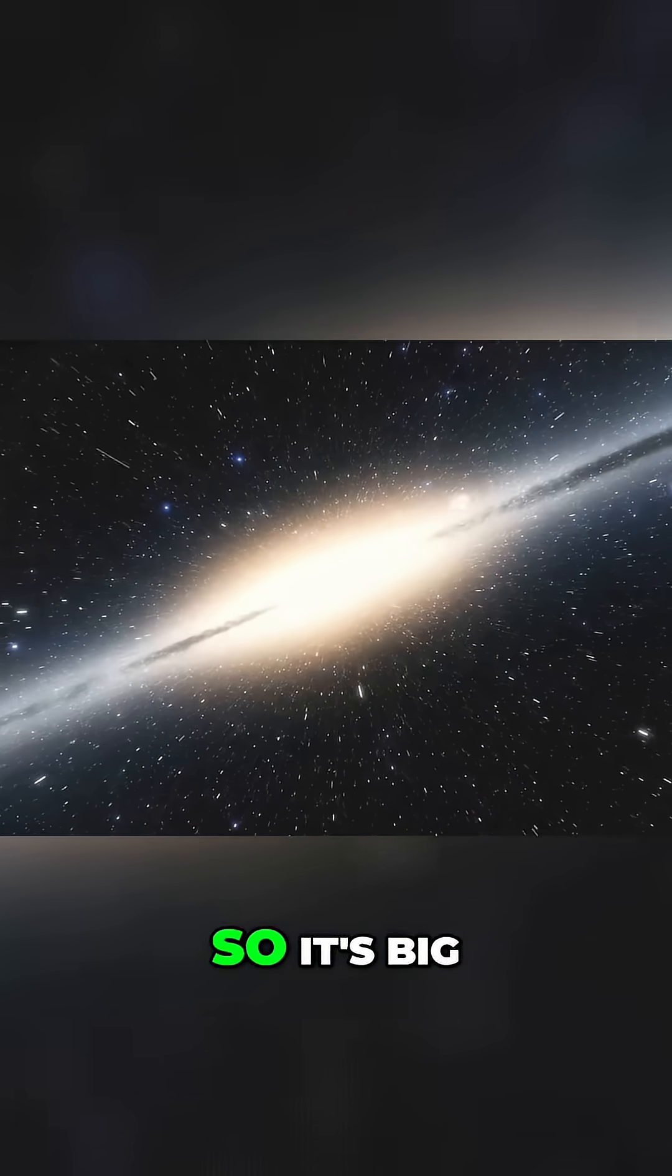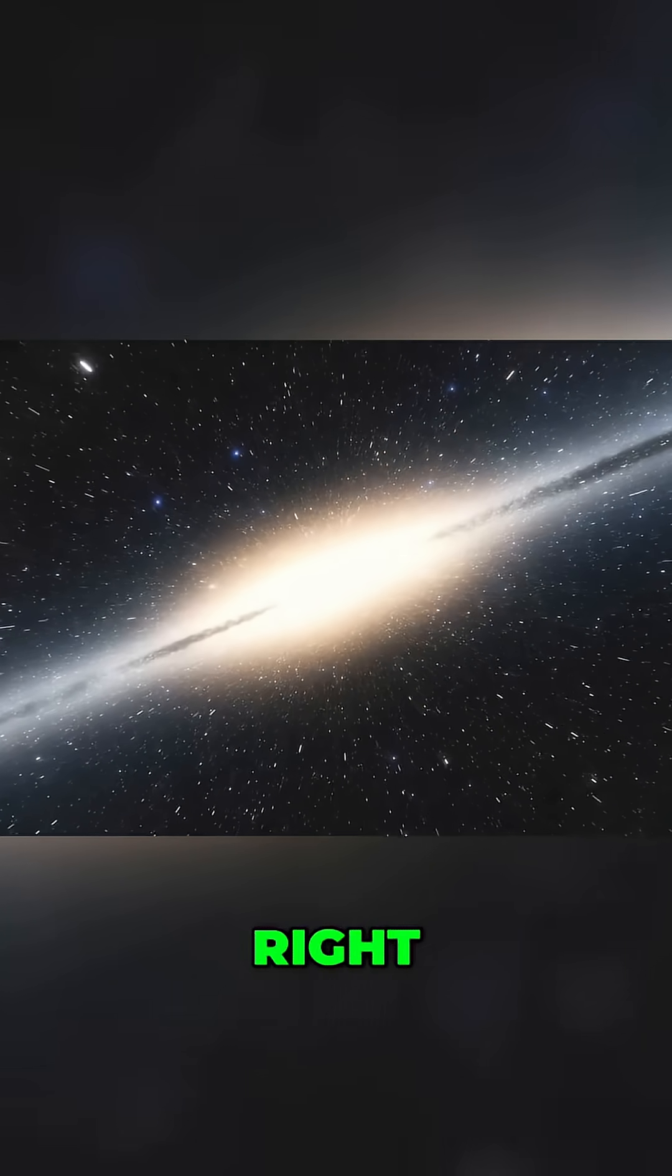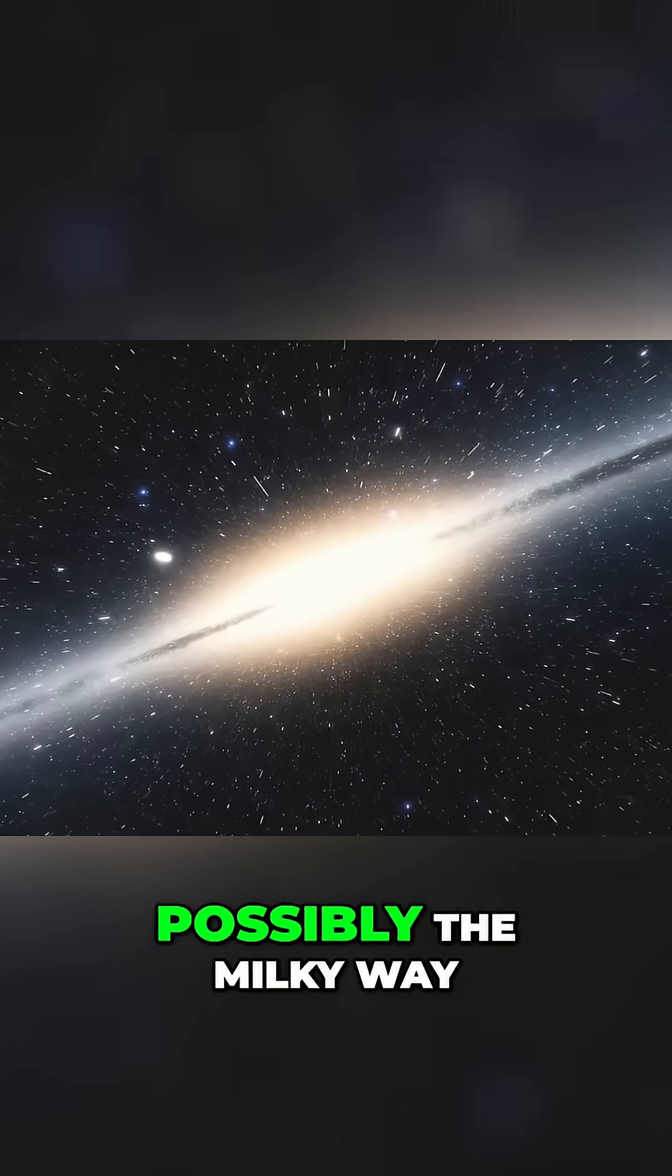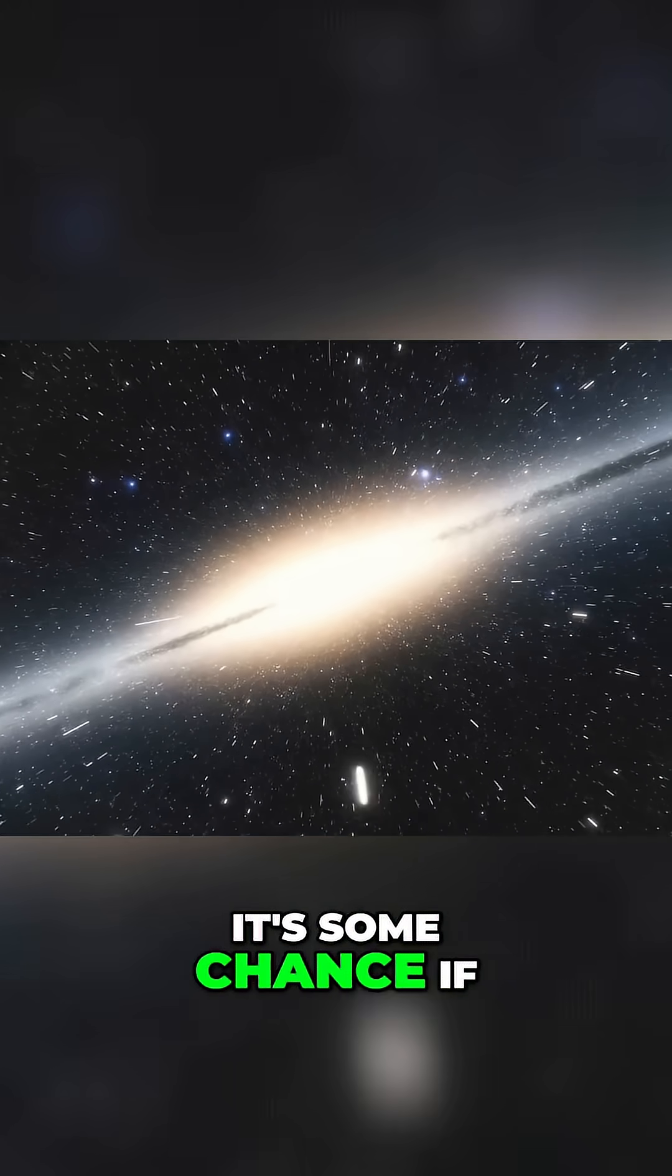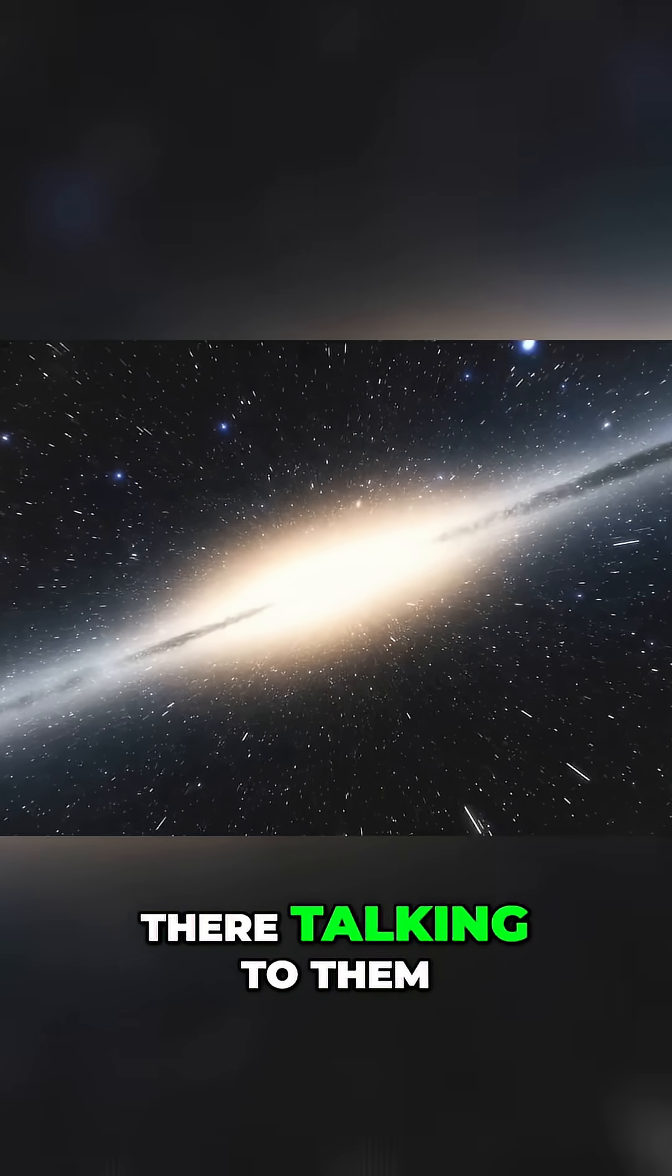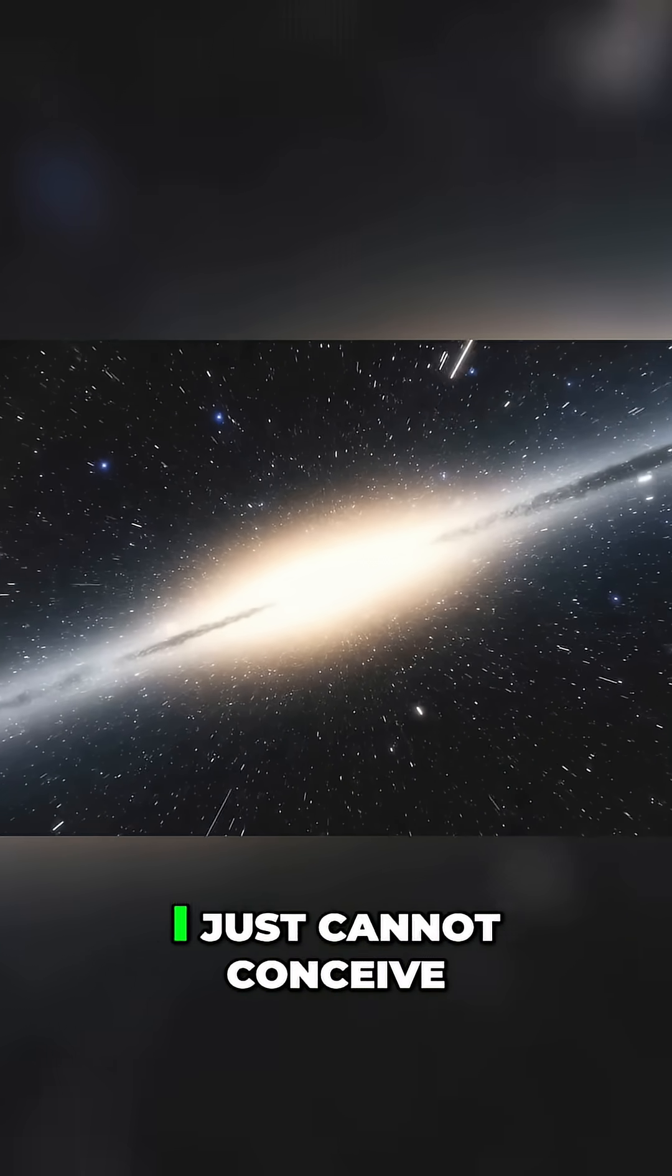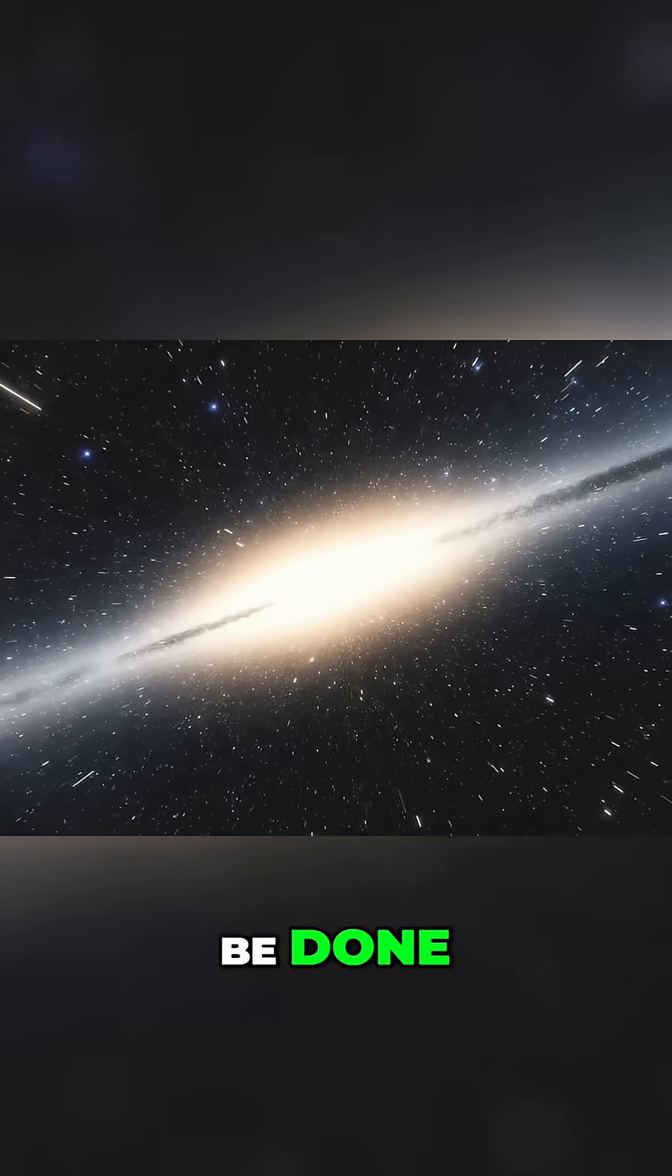So it's big, right? Space. That's the thing. So you can imagine possibly the Milky Way. There's some chance if there are other civilizations there talking to them. But I think beyond that, I just cannot conceive of how it would be done.